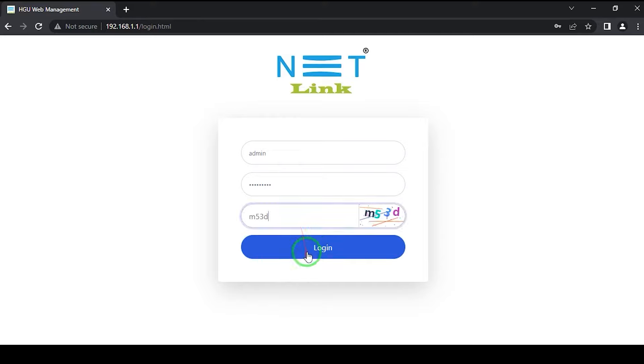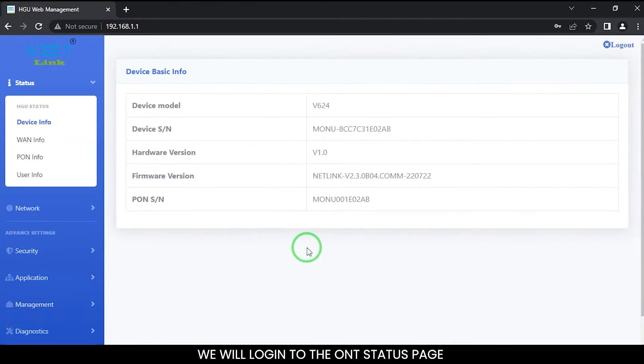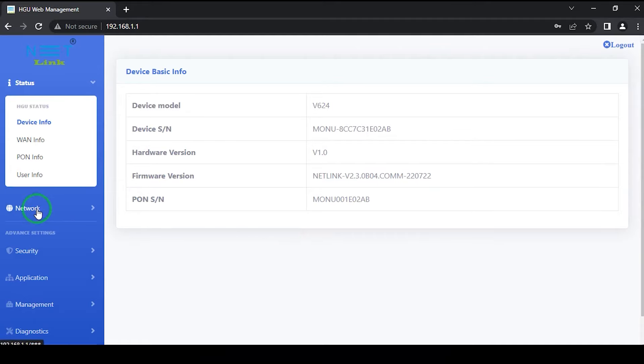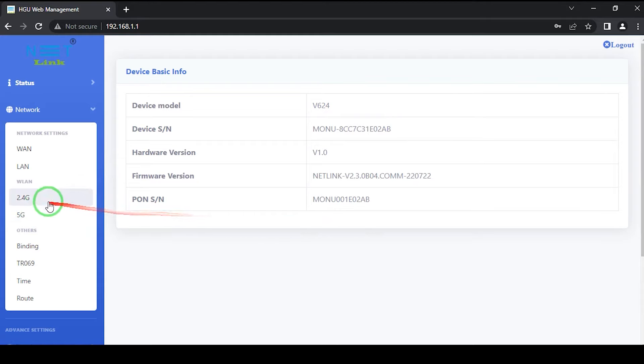We will login to the ONT status page. Click the network tab, select the 2.4G option.